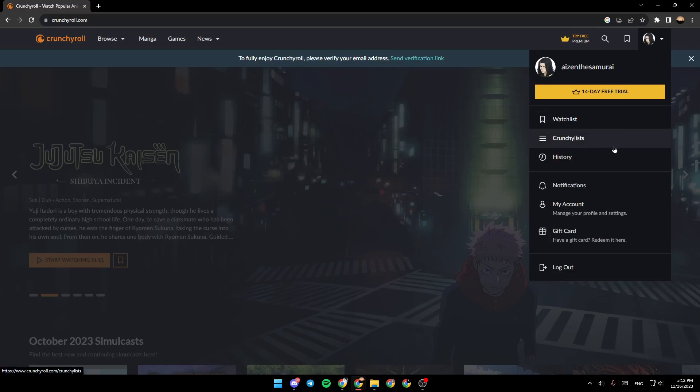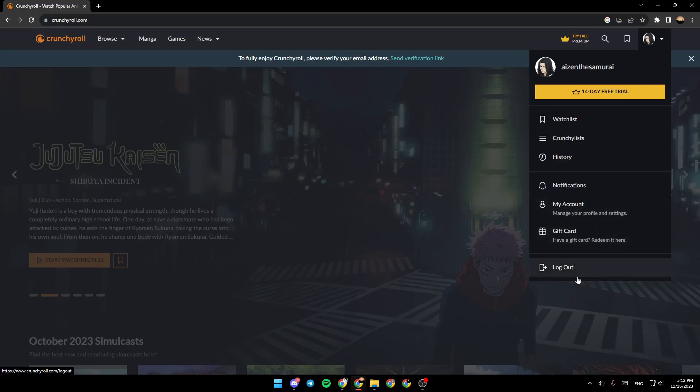Crunchyroll, history, notifications, my accounts if you want to manage your profile and settings, gift card, and lastly logout.